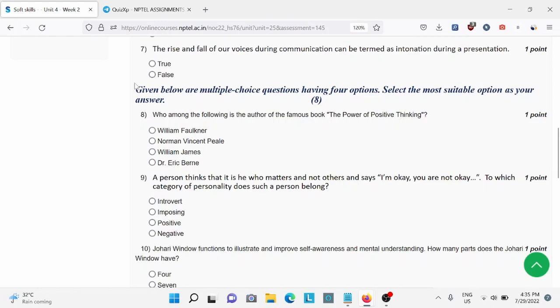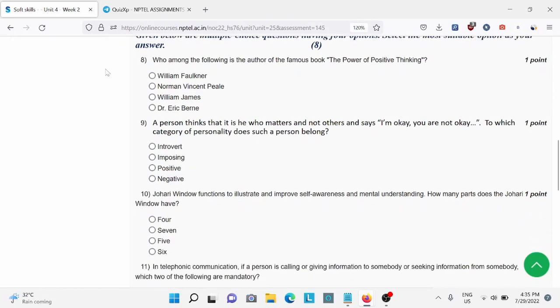Question number seven: the rise and fall of our voice communication can be known as intonation. This is true, A is the right answer. Question number seven: who among the following is the author of the famous book? For this P is the right answer.